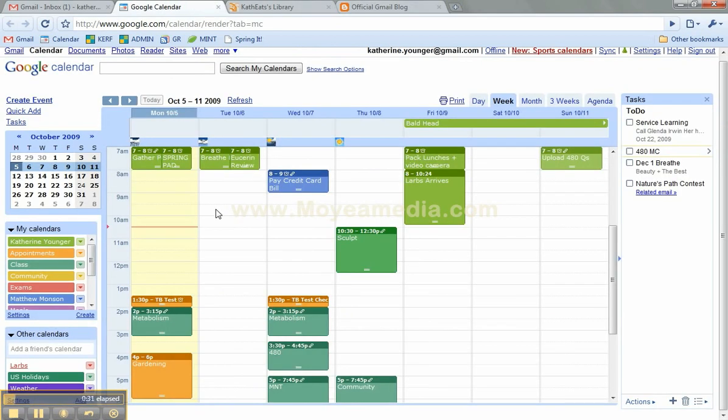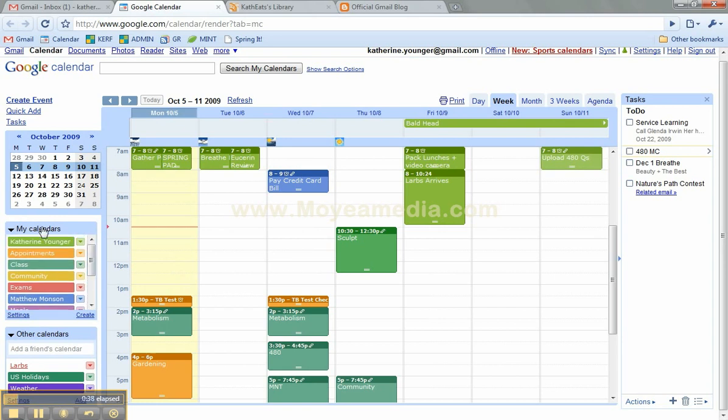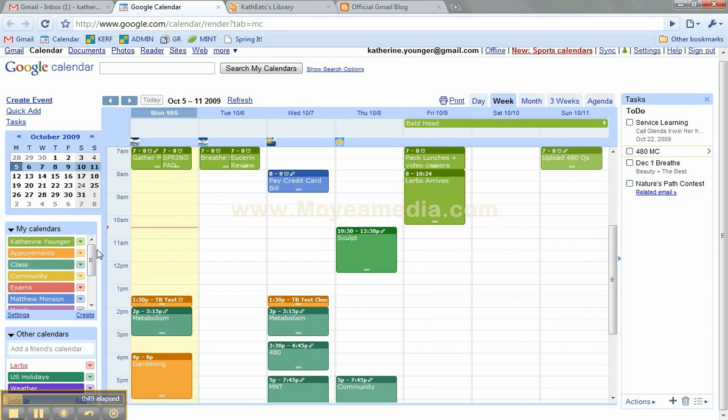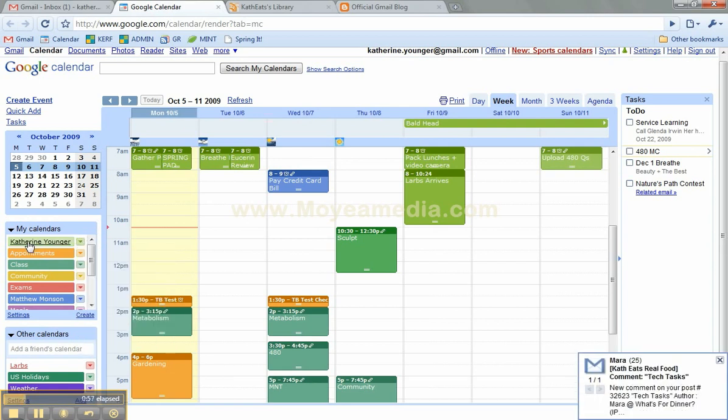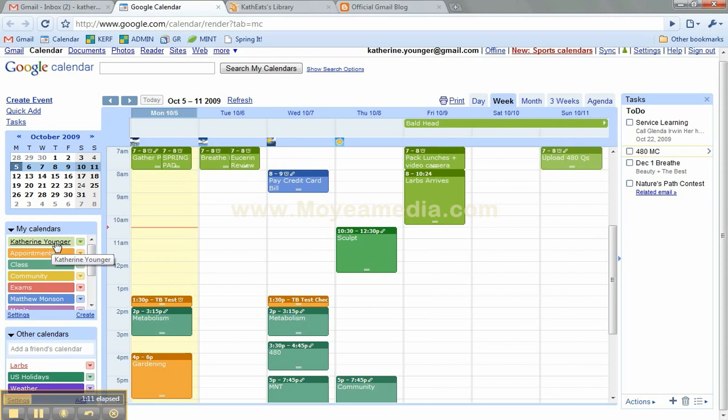Here I am in my Google Calendar, and probably the first thing I should talk about are all the different categories. Google calls them different calendars, but I think it kind of makes more sense to think of them as categories. So each category of life has a different color. They don't have custom colors yet, I'm still waiting on that, hint hint Google, but they do have a nice variety. So my green Katherine Younger calendar is kind of the default stuff of my life. It's stuff that I don't really notice the green anymore because it's background.